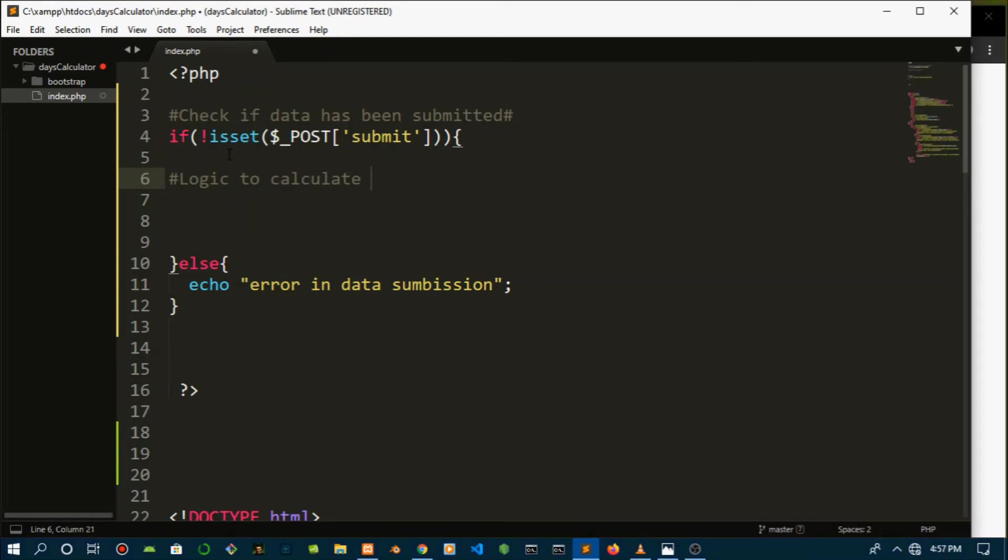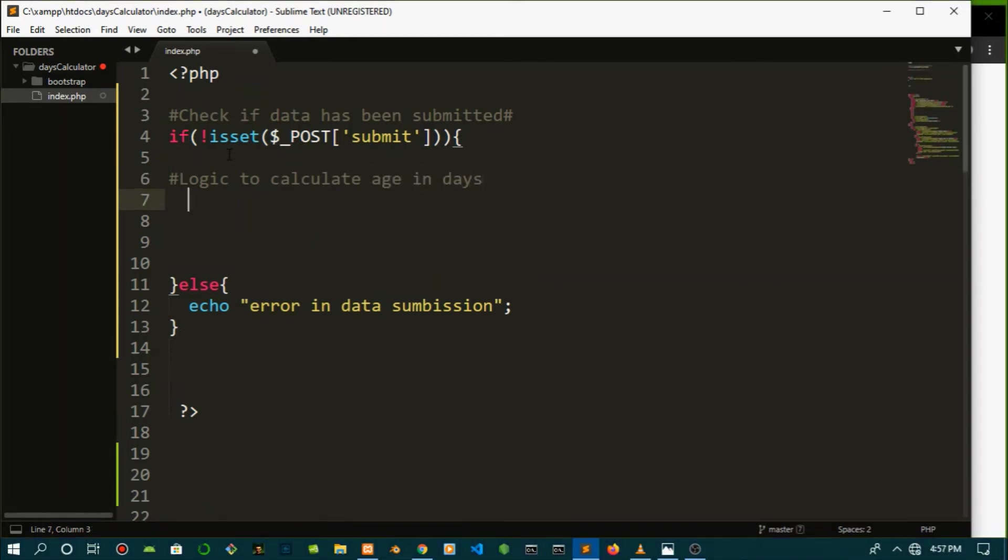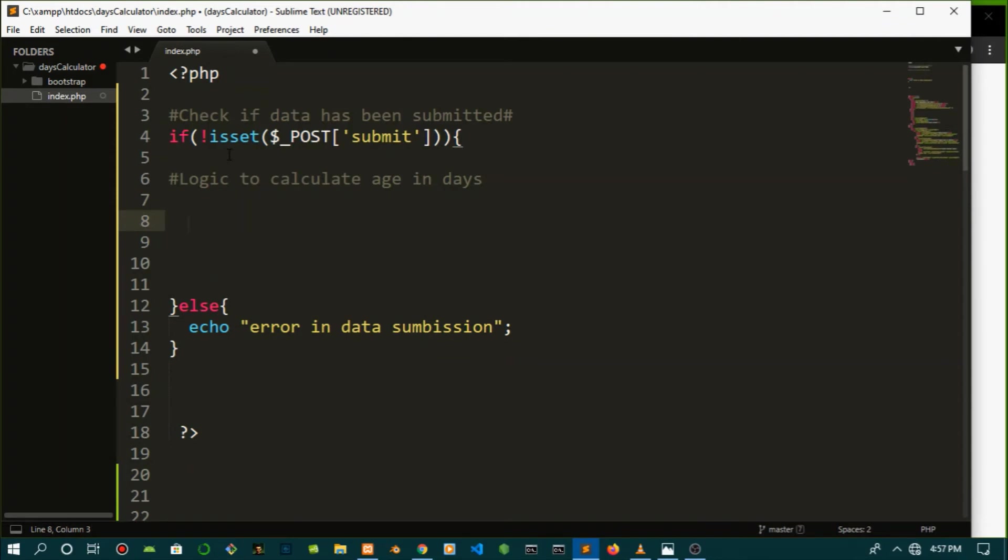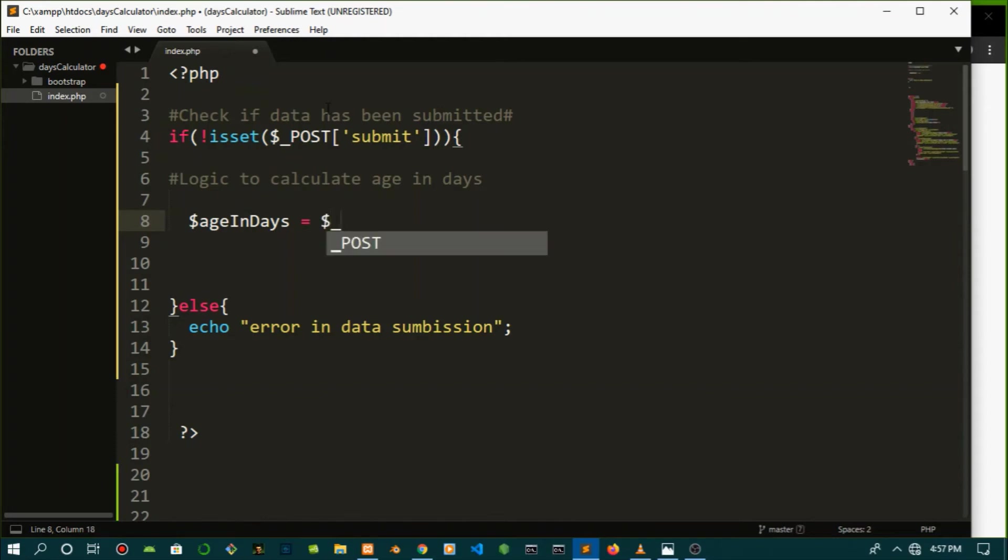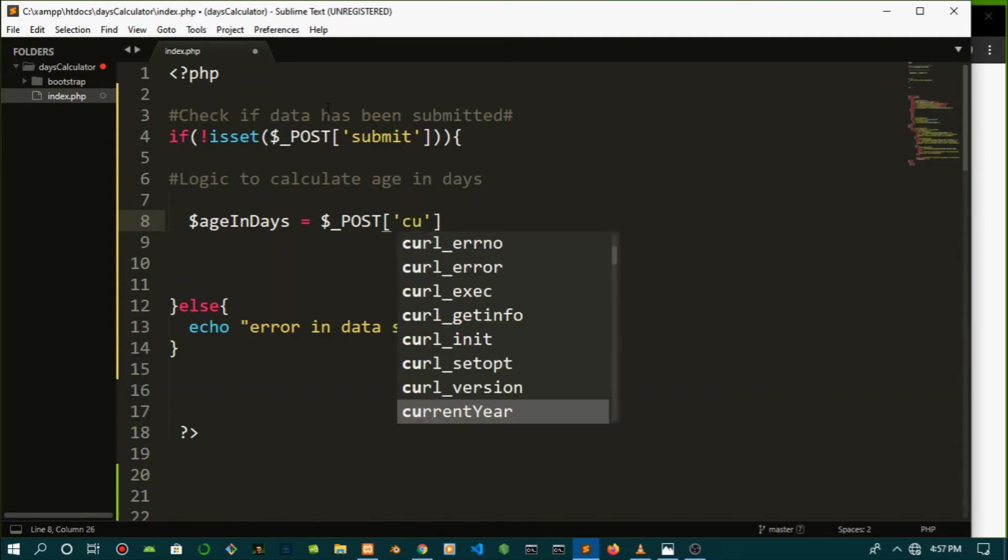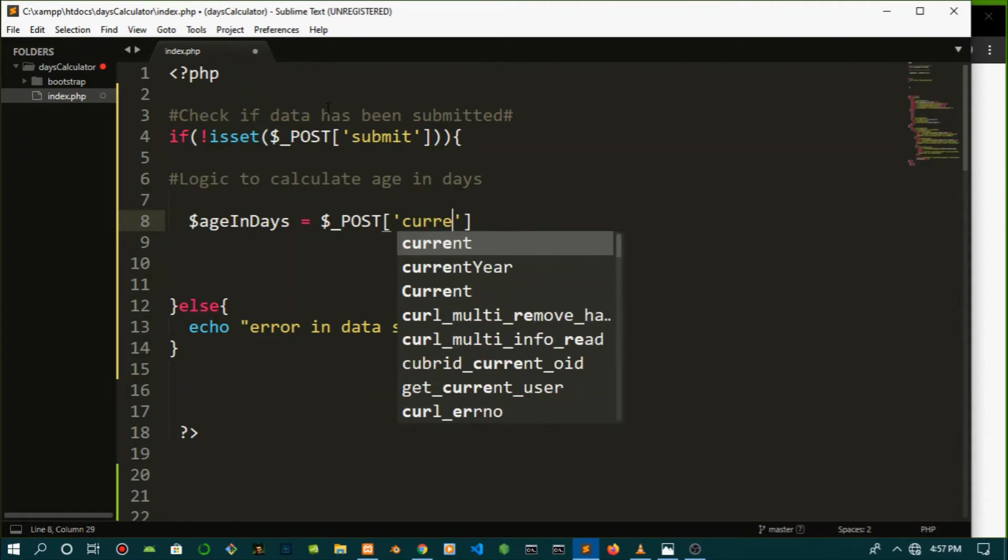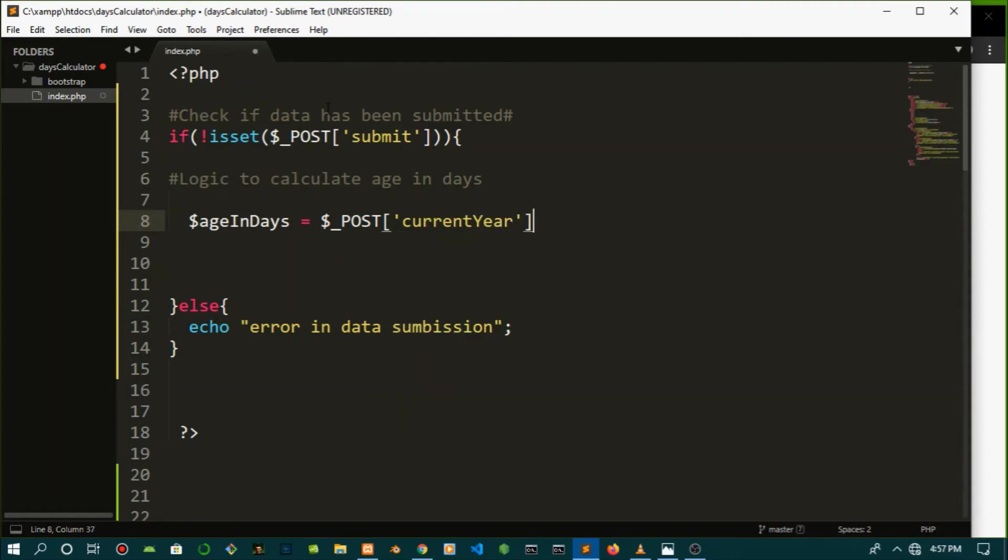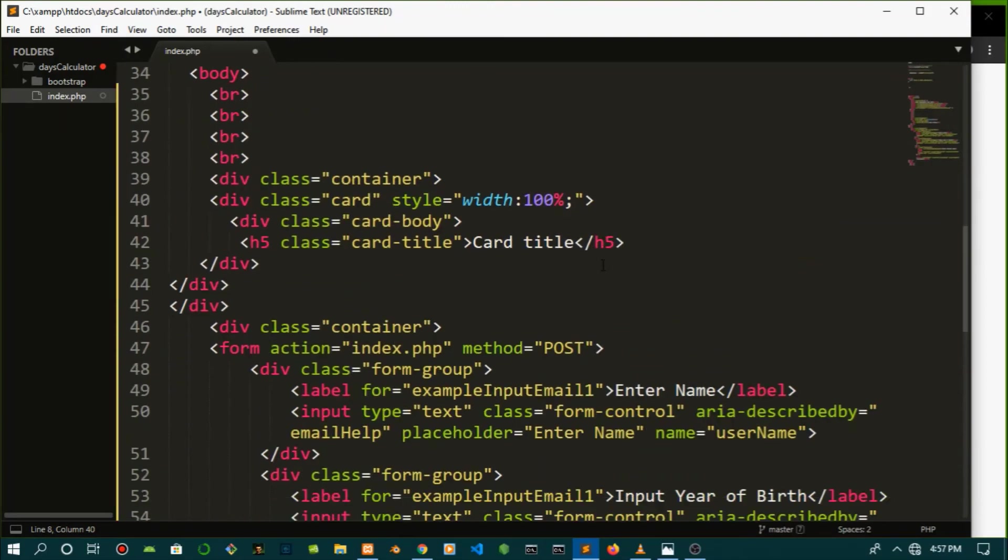Okay, so for this we're going to create a variable called age in days. And what it's actually going to do is pass in the data that we get back from the form, from the POST. We're going to capture the current year, which is 2020, but I don't know when you'll watch this tutorial, and subtract it from the birth year.